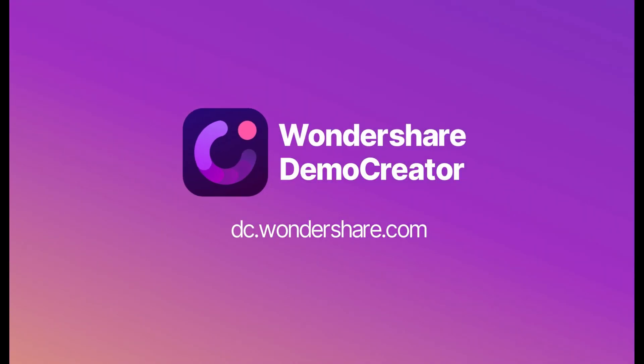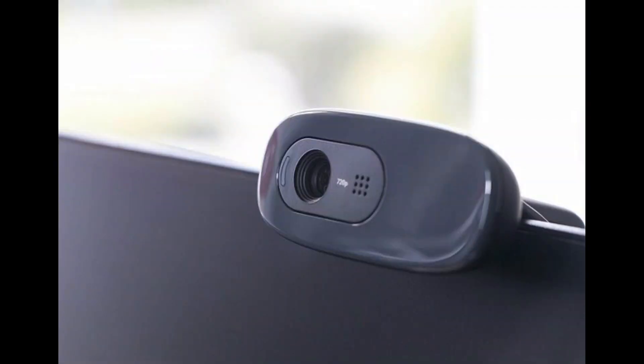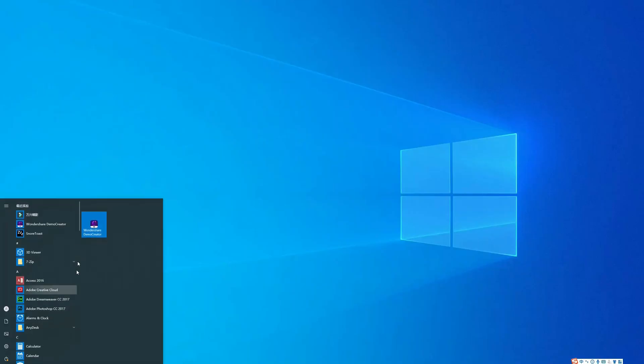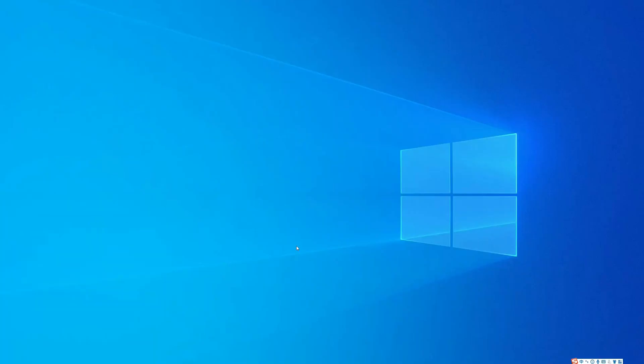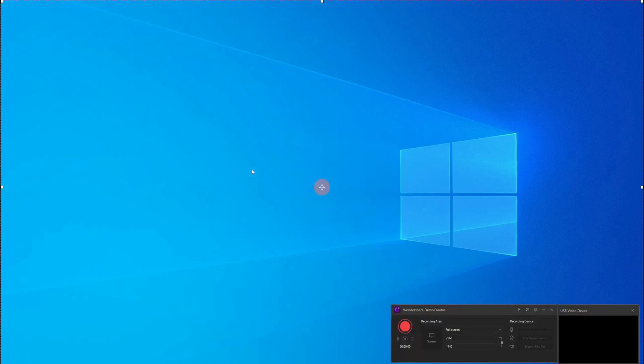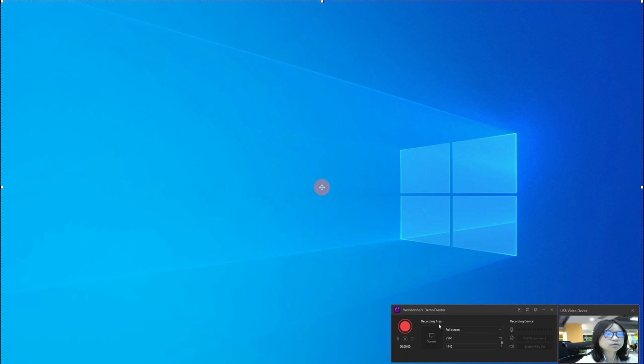At first, before recording, please make sure your webcam and mic are well connected with your PC. Then, launch the Wondershare Demo Creator program. After that, choose the capture icon to set your recording preference, such as recording area and recording device.